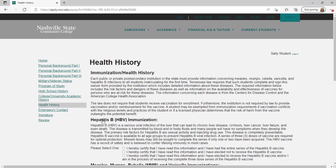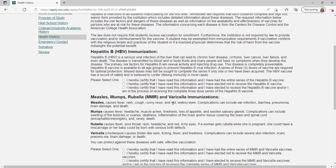Answer questions on this page regarding your immunization history. Nashville State does not require proof of immunization. Once you have answered these questions, click continue.